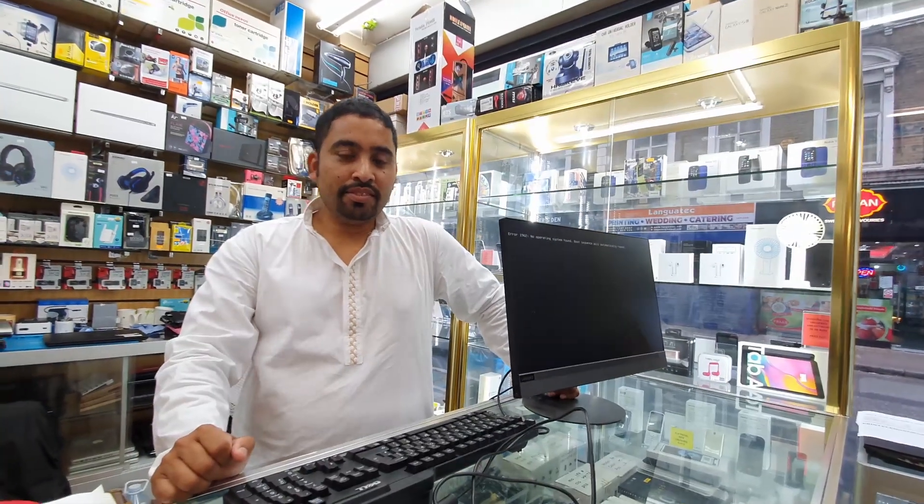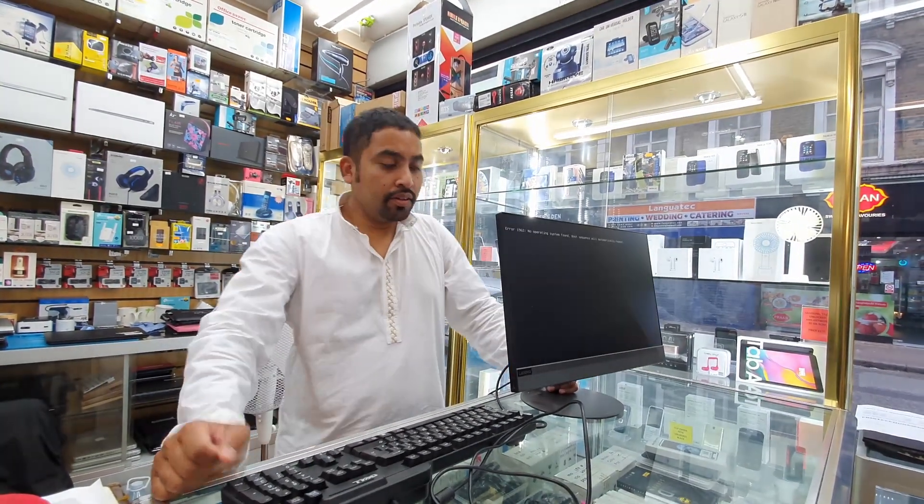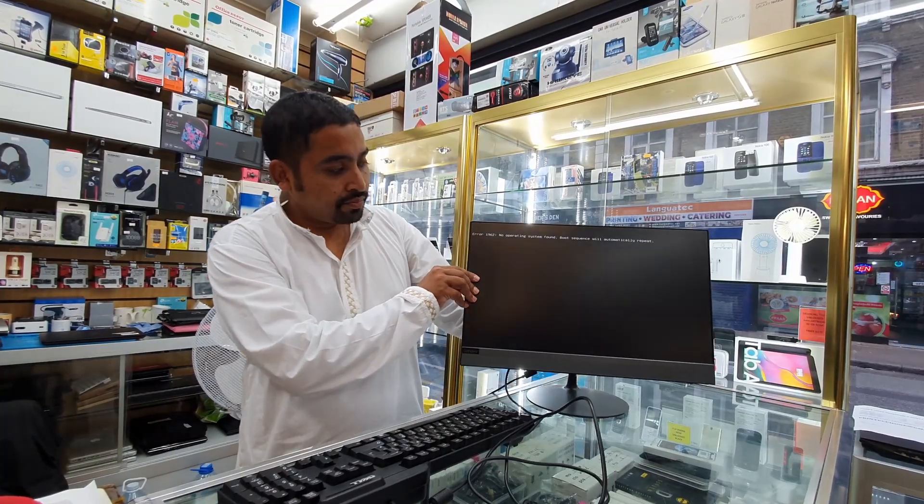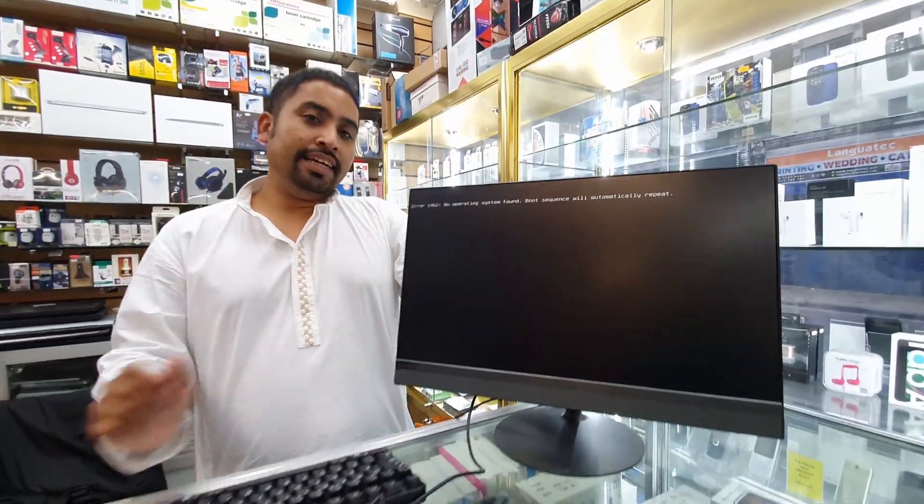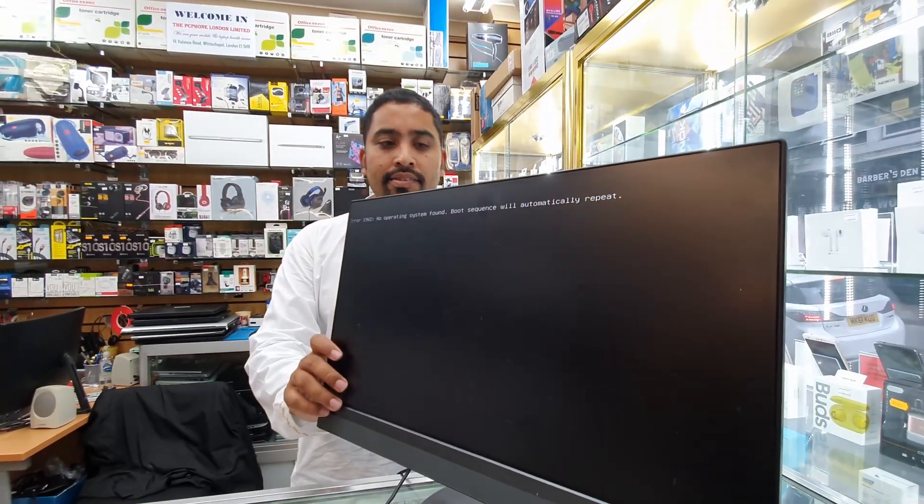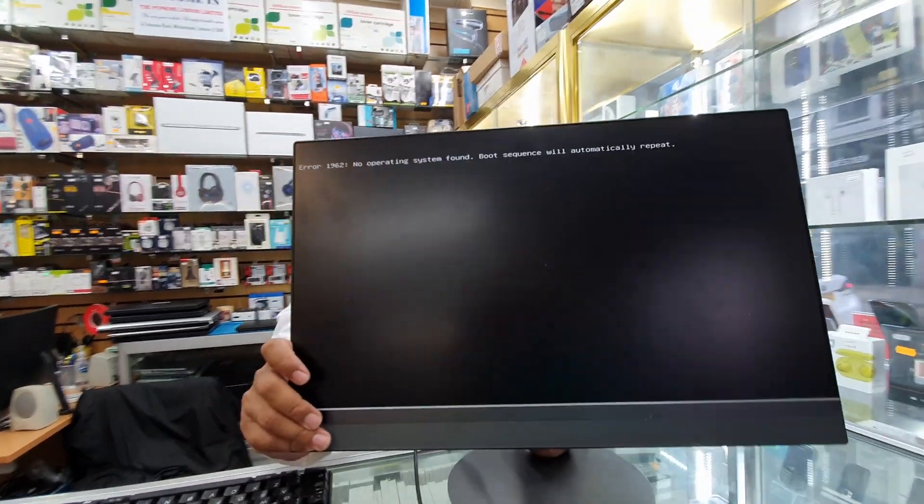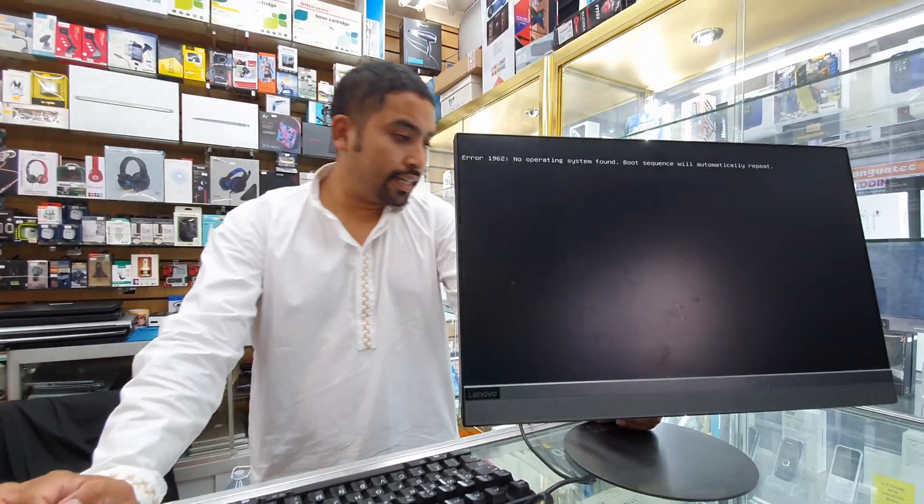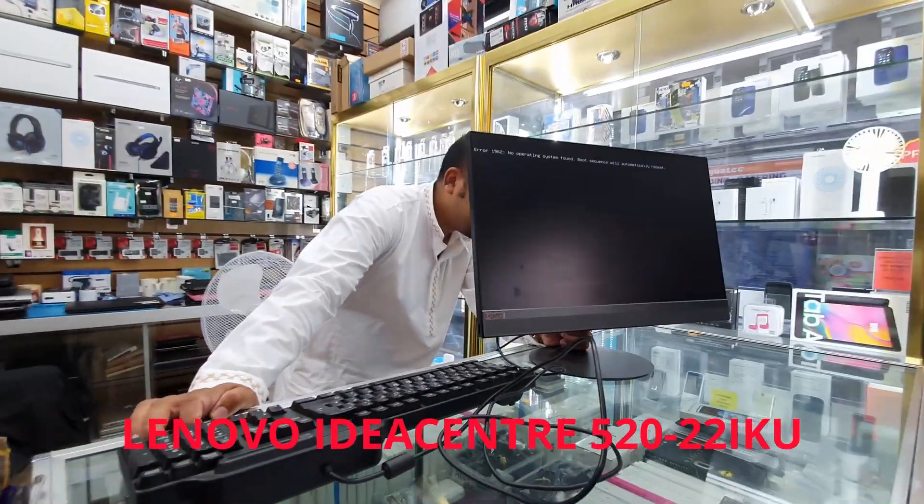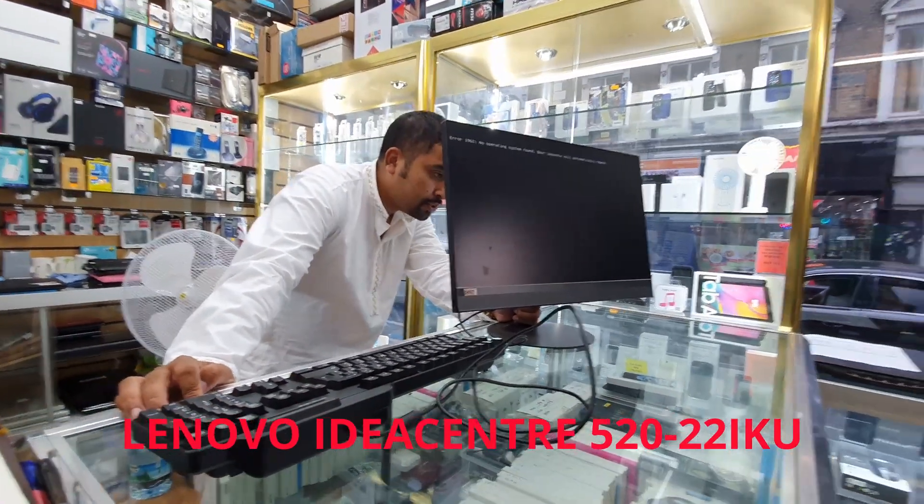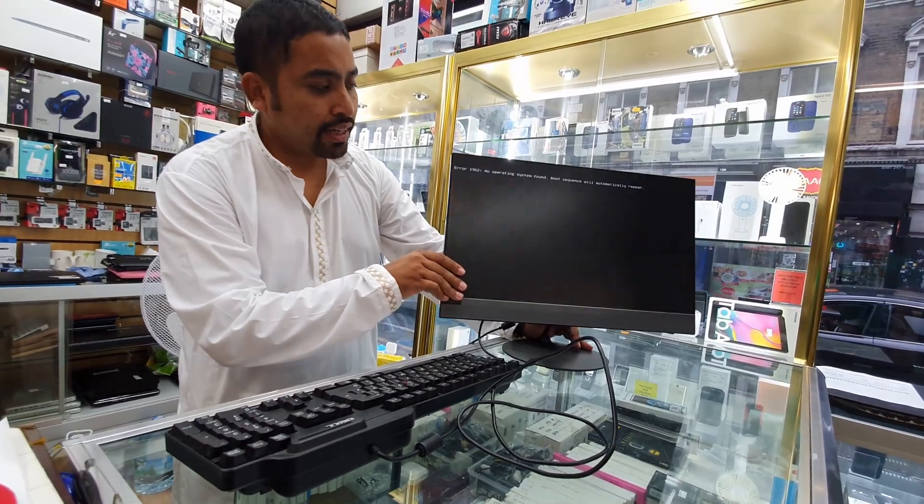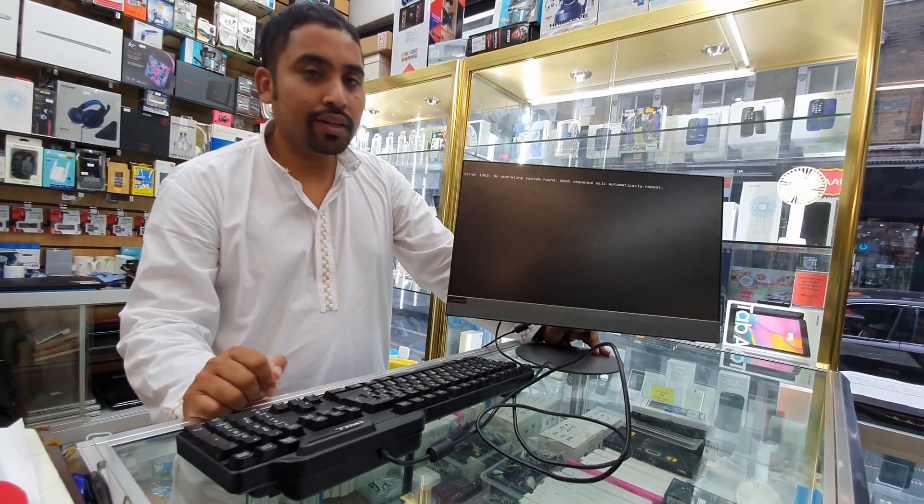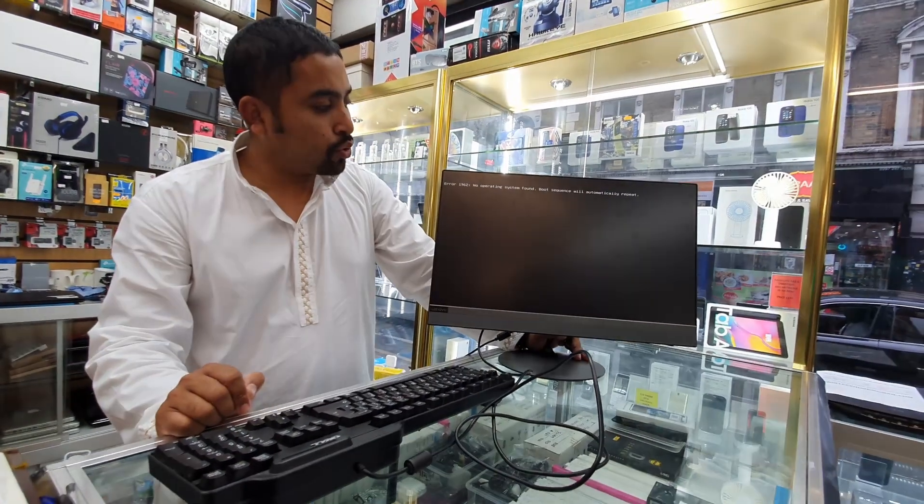Hello everyone, today we're going to deal with this Lenovo all-in-one PC. This is the IdeaCentre all-in-one PC, model number 520-22IKU. As you can see, there is an error code 1962 that says no operating system found.